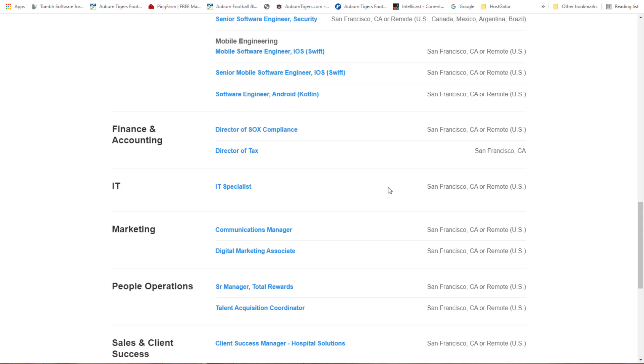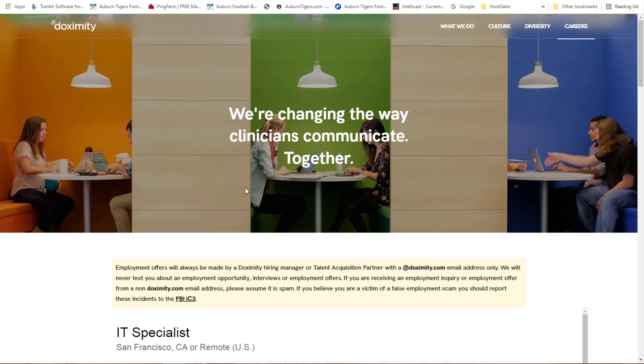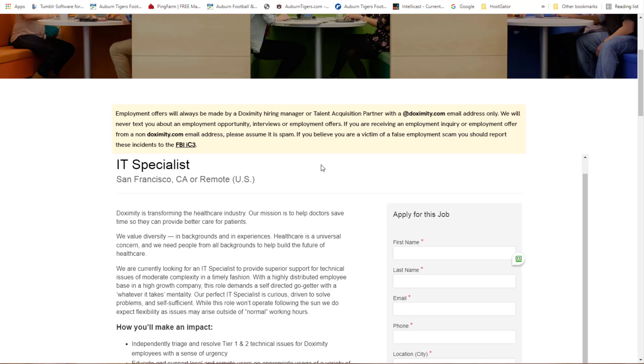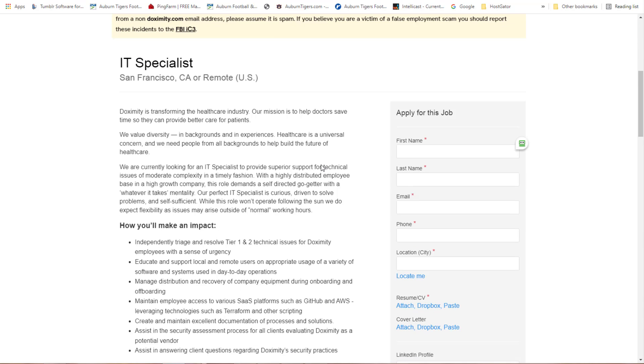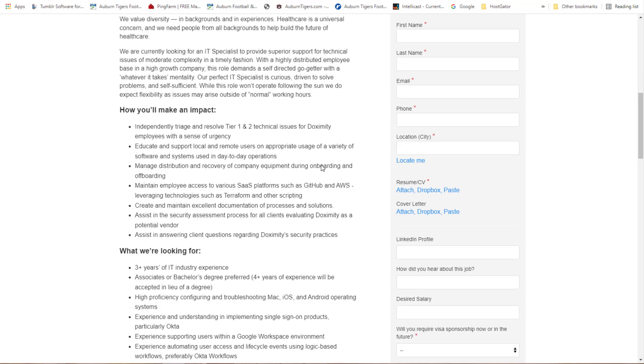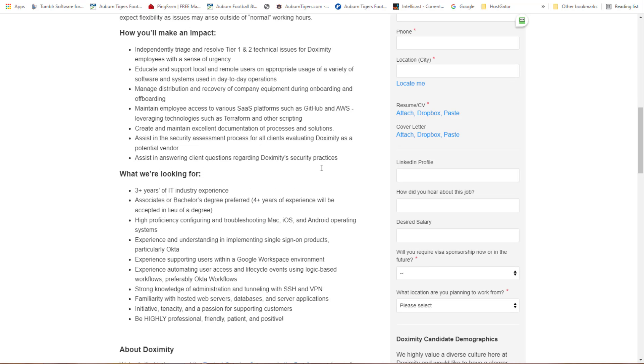Let's look at IT people in the IT world. Three plus years of IT industry experience. This is asking for a bachelor's degree preferred, four years experience acceptable in lieu of a degree. So if you have quality experience you don't have to have a degree. Look at all the things they're looking for: high proficiency configuring and troubleshooting Mac, iOS and Android operating systems, experience in implementing single sign-on products.